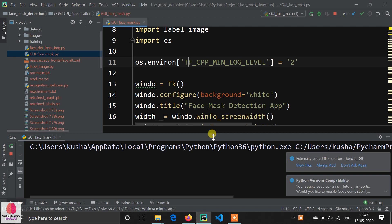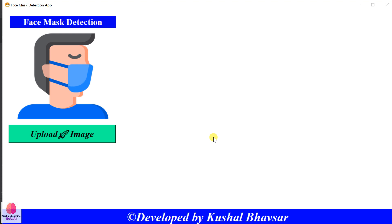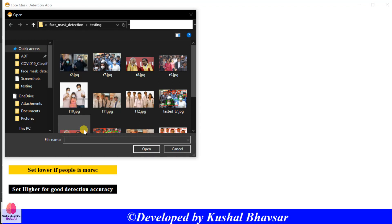Hello programmers, PyD is back. I hope you all watched the face mask detection series. Again I am demonstrating a new GUI for face mask detection which will work on images. I made a simple GUI, and I am giving you a demo of how it works.